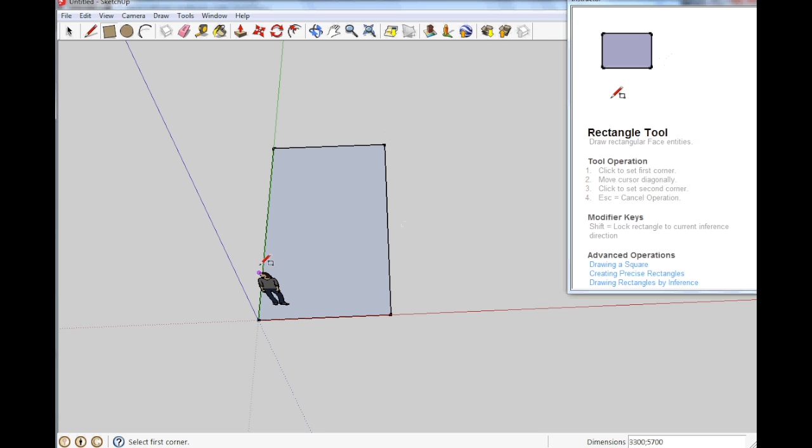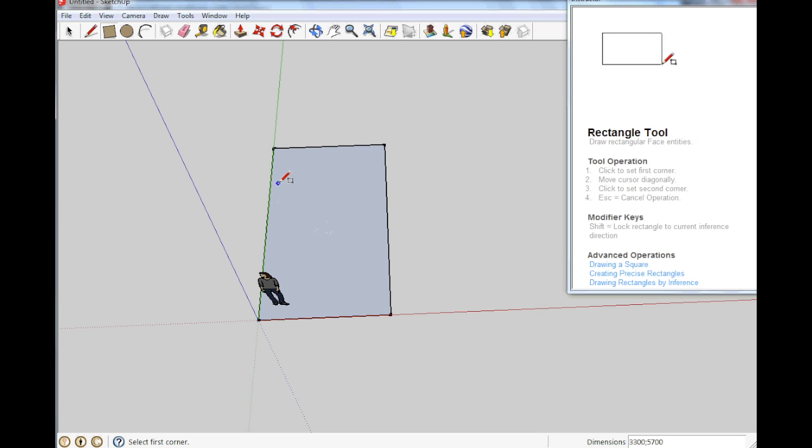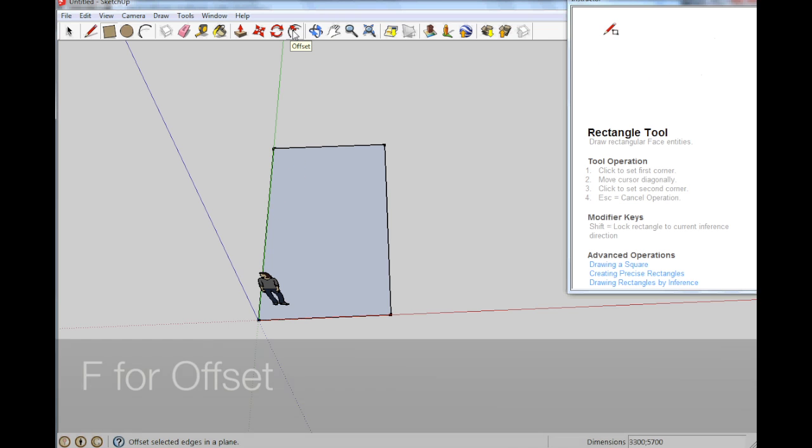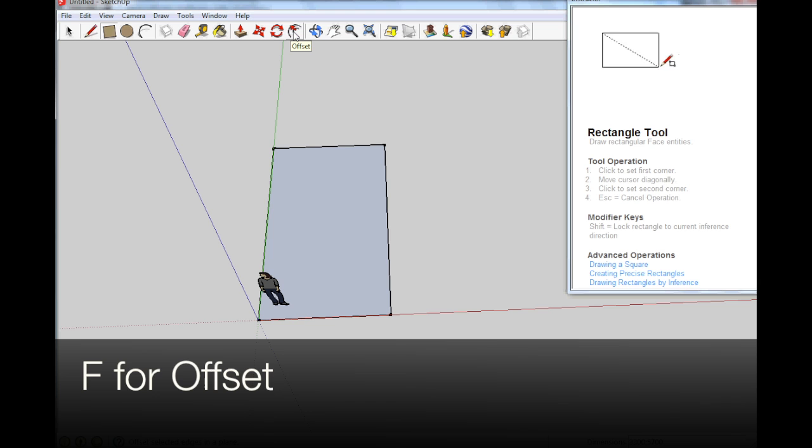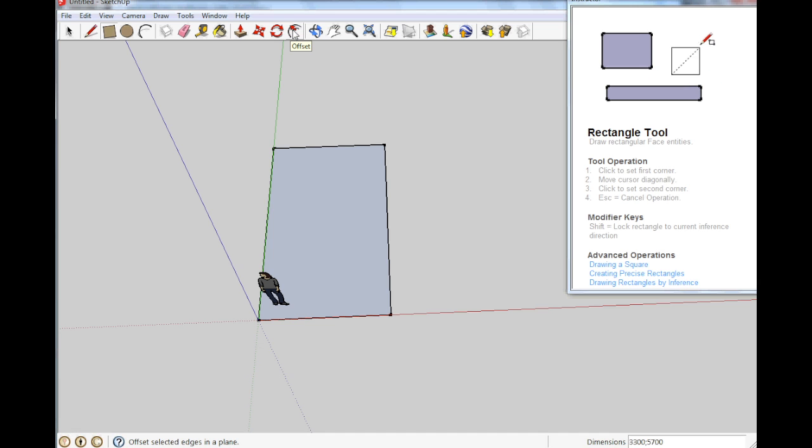So yeah, this is the work area we have to work with. What I am going to do now, I am going to use the offset command.